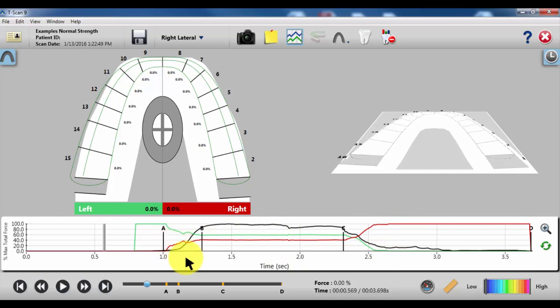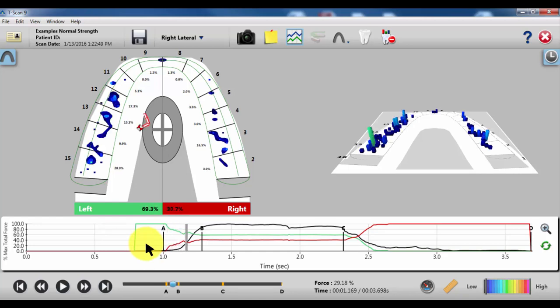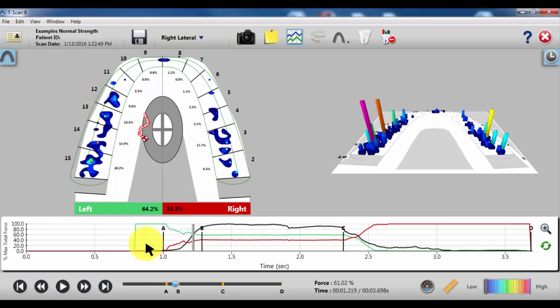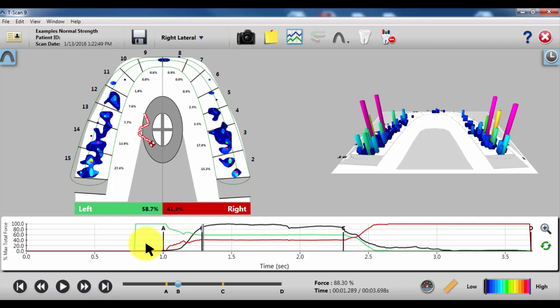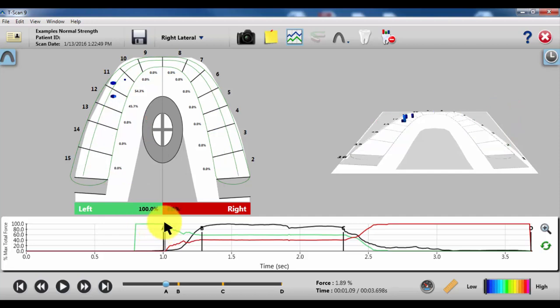Once you've done your multibite and picked your best bite, you want to start evaluating at the A. You want to get a good clear picture of what the center of force pattern is doing. In this version, we're getting this kind of zigzag movement, but it's centralized on the left side.